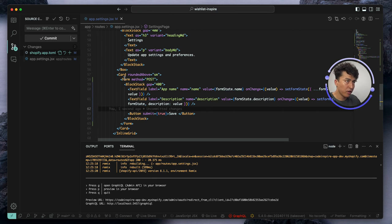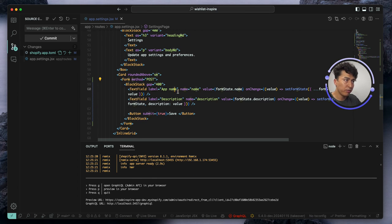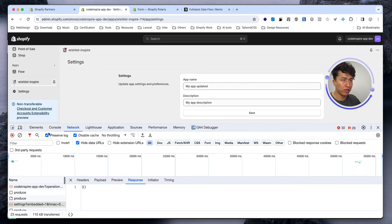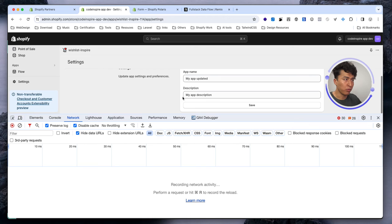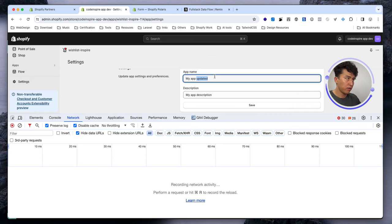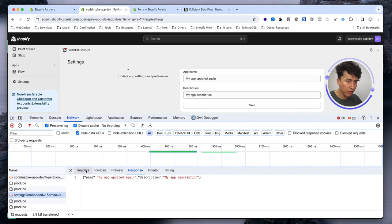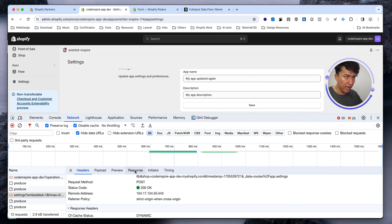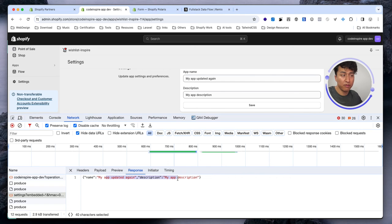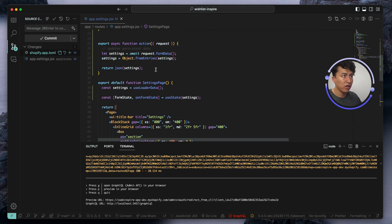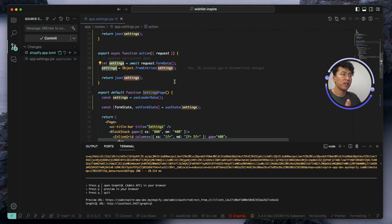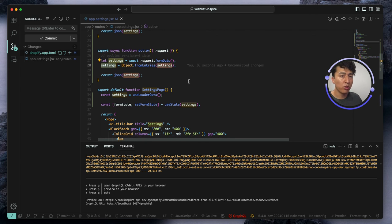Both inputs now have a name attribute. When we submit the form, this data should be accessible. Let's come back to the network tab and test again. Now we can see the POST request and the data is there in the backend response. Now that you have access to this data in the action, you can easily store it in a database or do whatever you want with it. I just returned it to verify it's actually working.